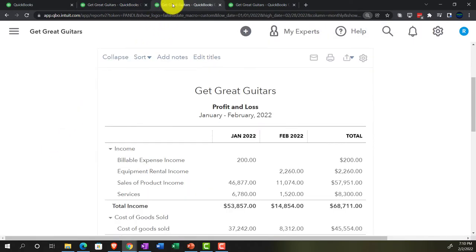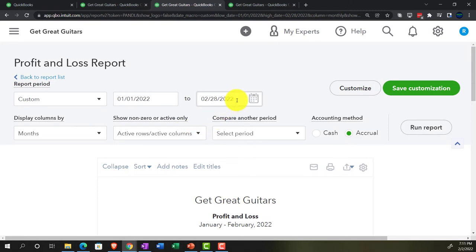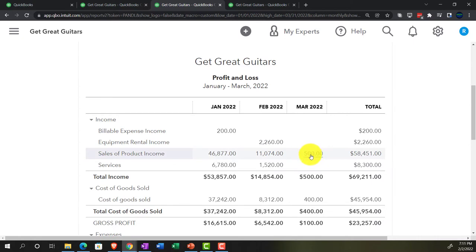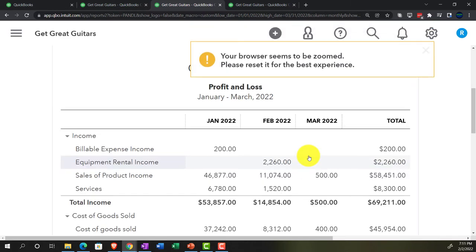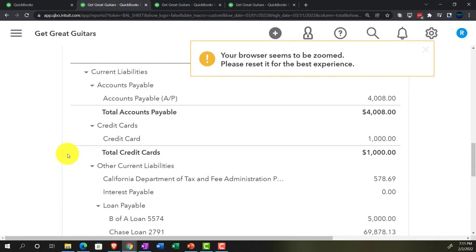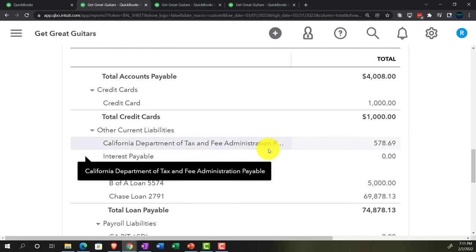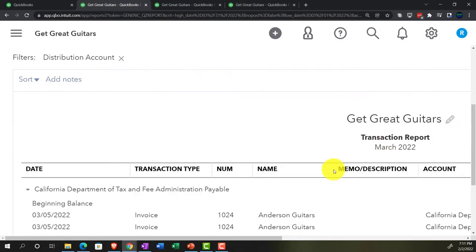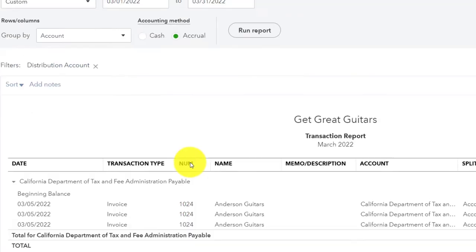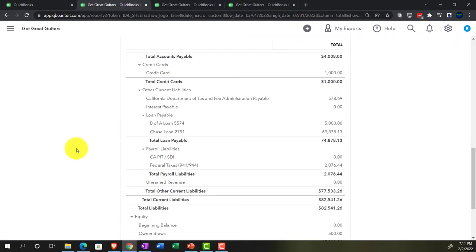Going to the profit and loss — changing the date range to 03-31-22 and running it. On a month-by-month basis, in March we've got income of $5,000 as the sales price. The difference between that and the $5,500 total is on the balance sheet as the sales tax payable — recorded here under the California Department of Tax and Fees.